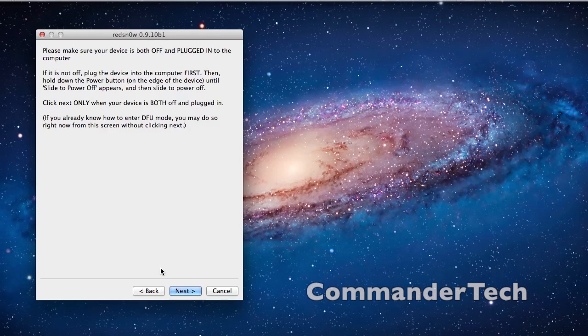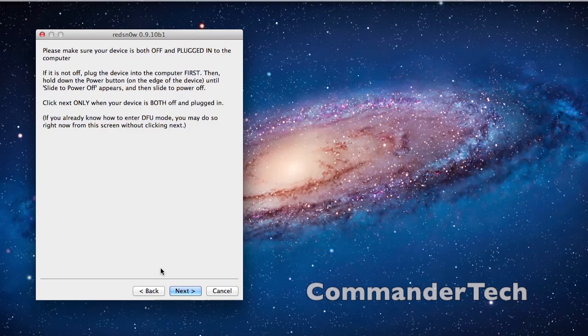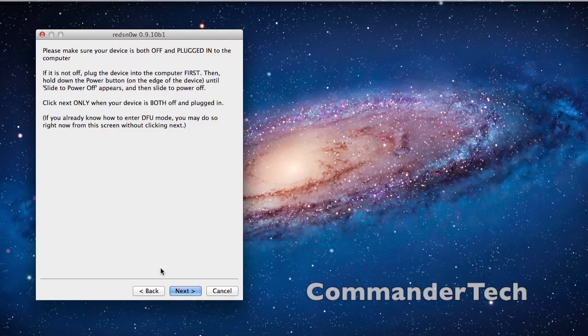Just in case anything does go wrong, I do recommend backing up your iDevice in iTunes, but the odds are very low that something bad would happen. So now my iPhone is off, now I'm going to put it in DFU mode.